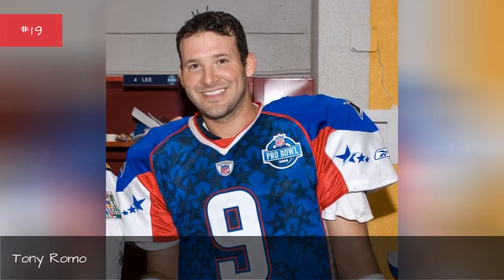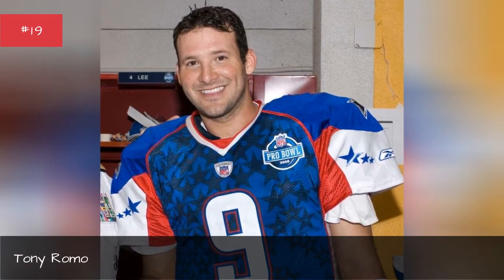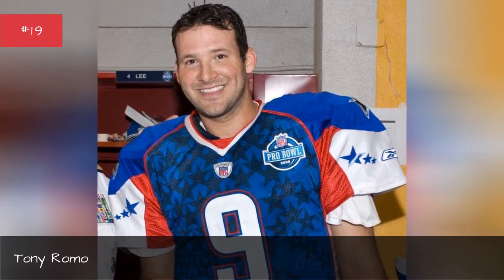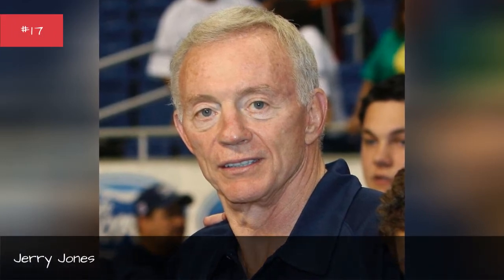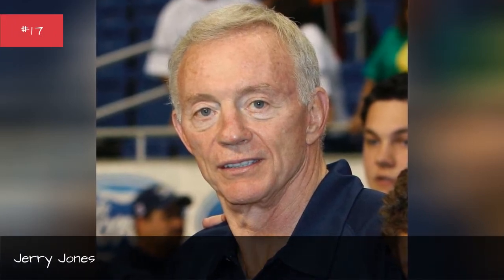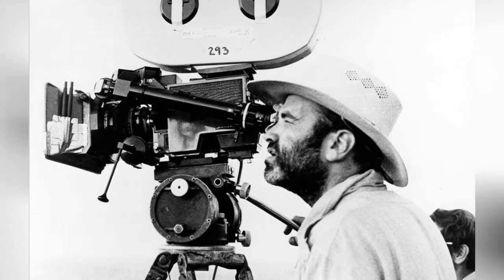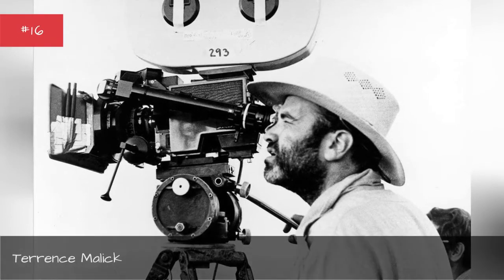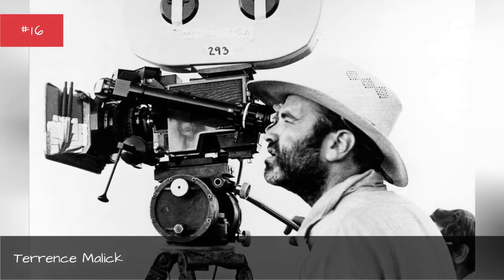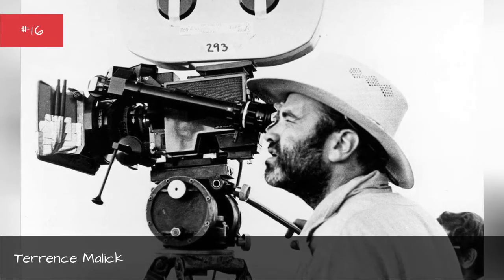Tony Rojo. Mark Hewitt. Jerry Jones. Terrence Nalik. Kyle Chandler.